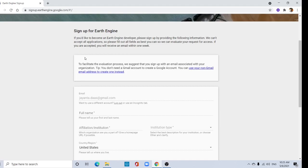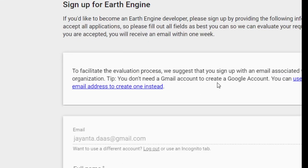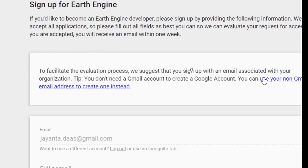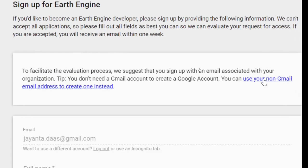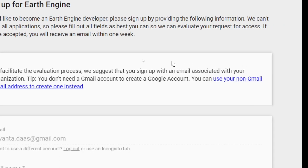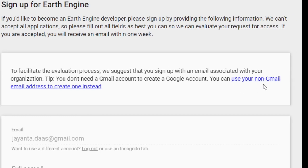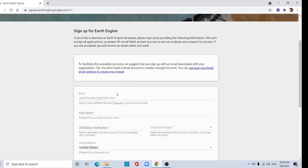To facilitate the evaluation process, we suggest that you sign up with an email associated with your organization. You don't need a Gmail account to create a Google account. You can use your non-Gmail email address to create one instead. Type your email address here and give your full name.